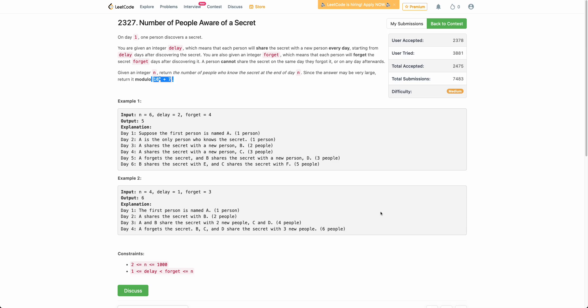Welcome back to the channel. In this video we will be discussing the third problem of today's weekly contest: number of people aware of a secret.